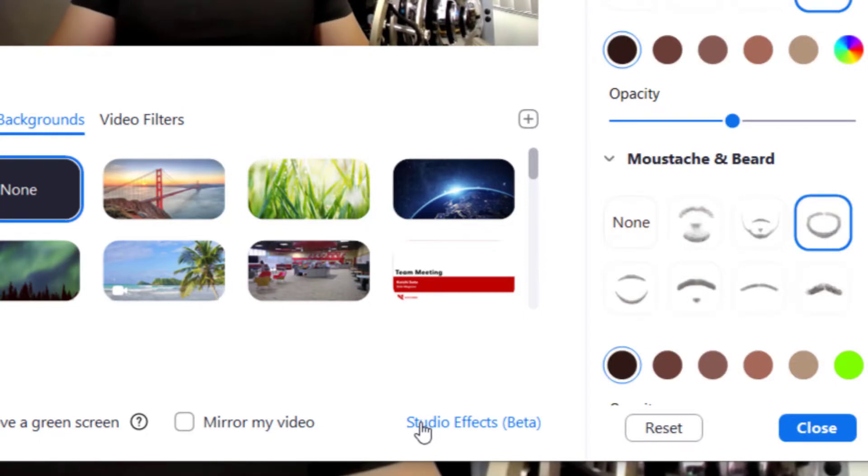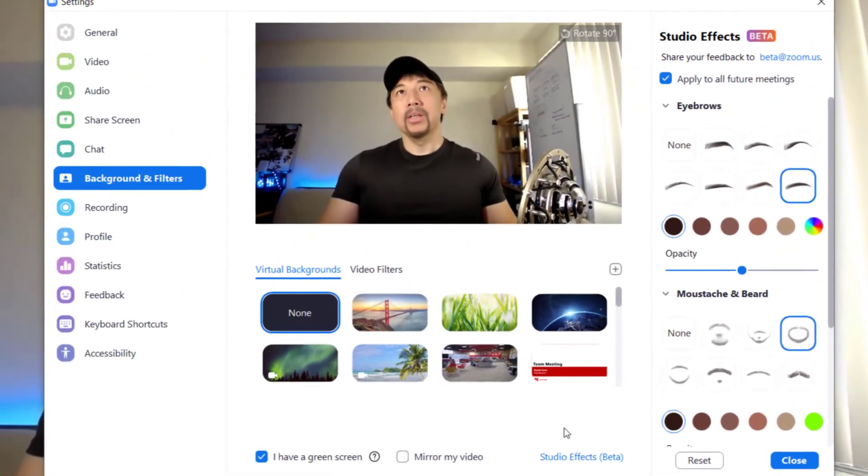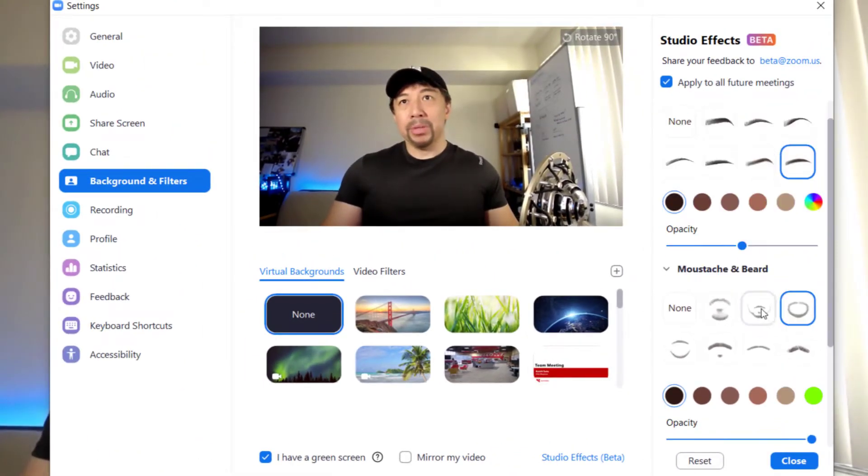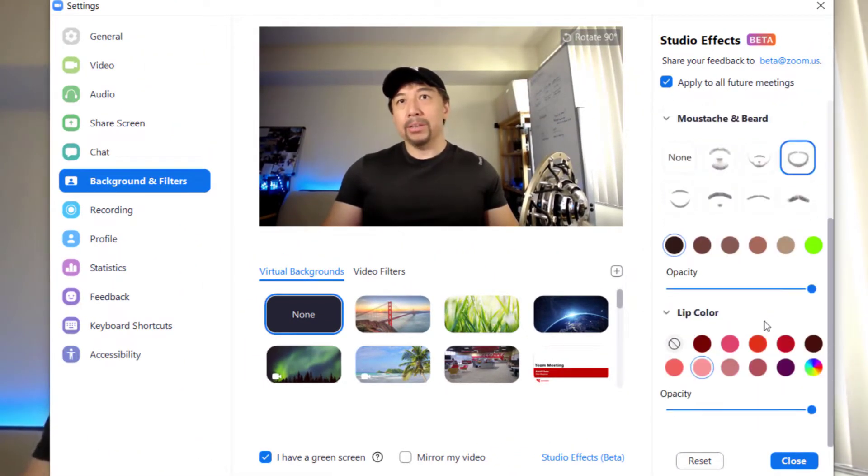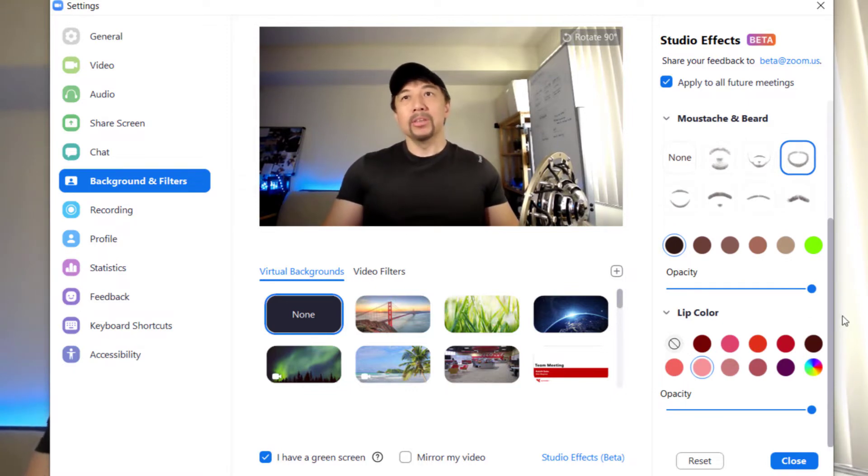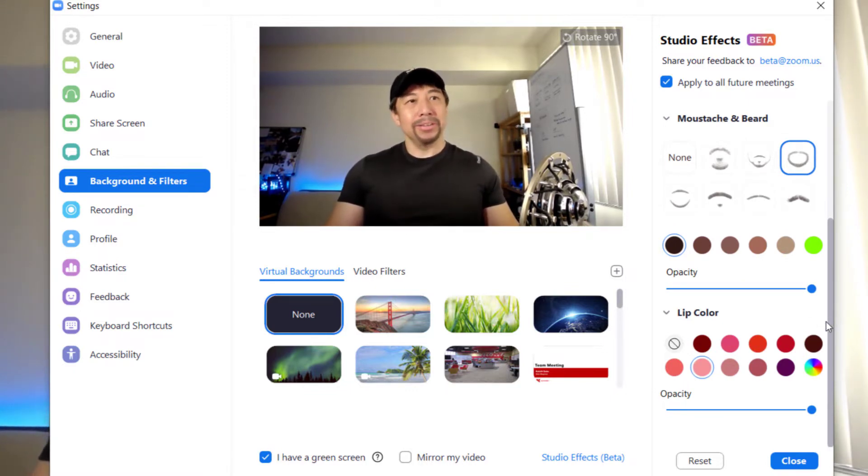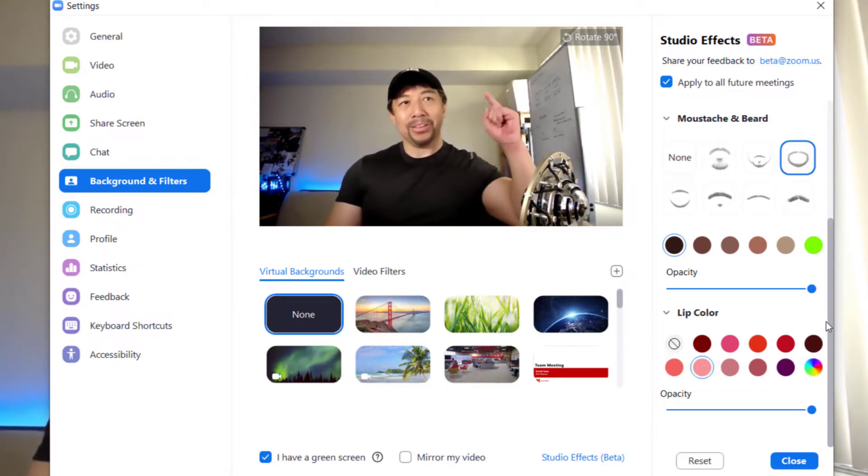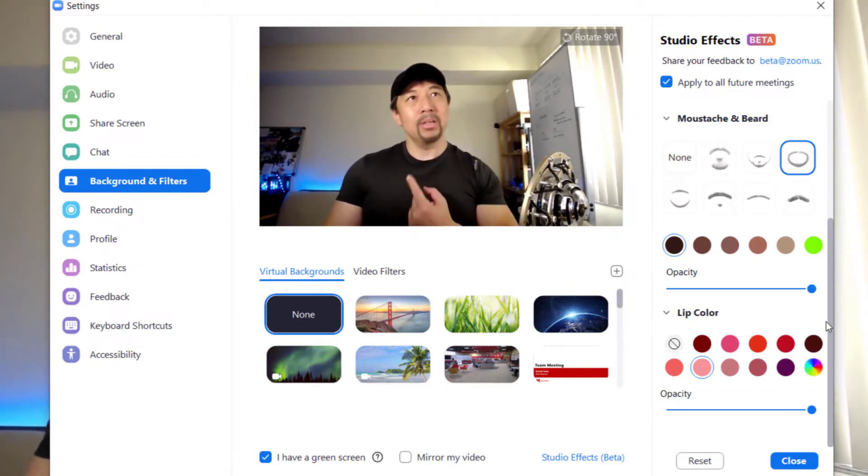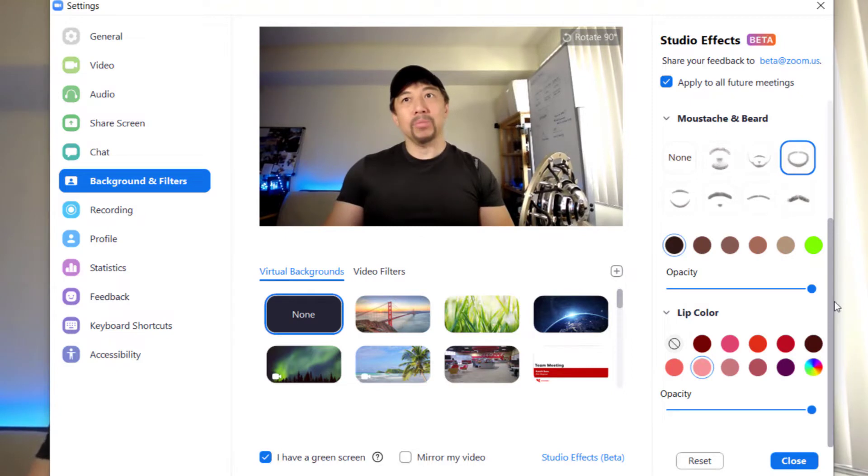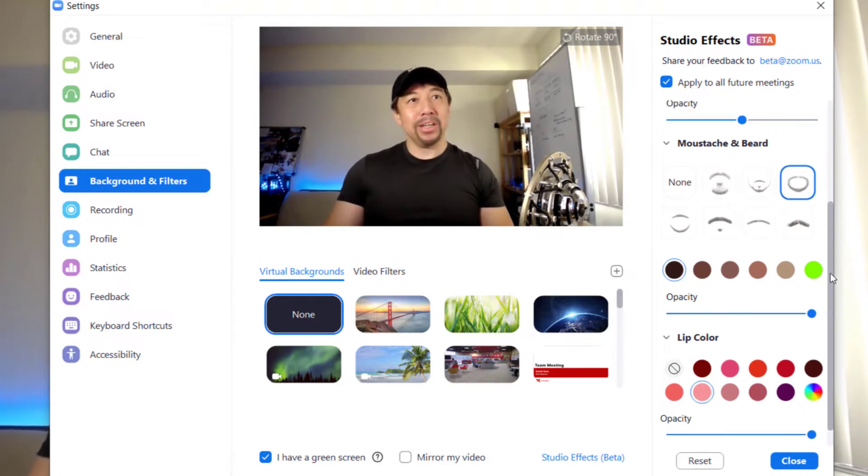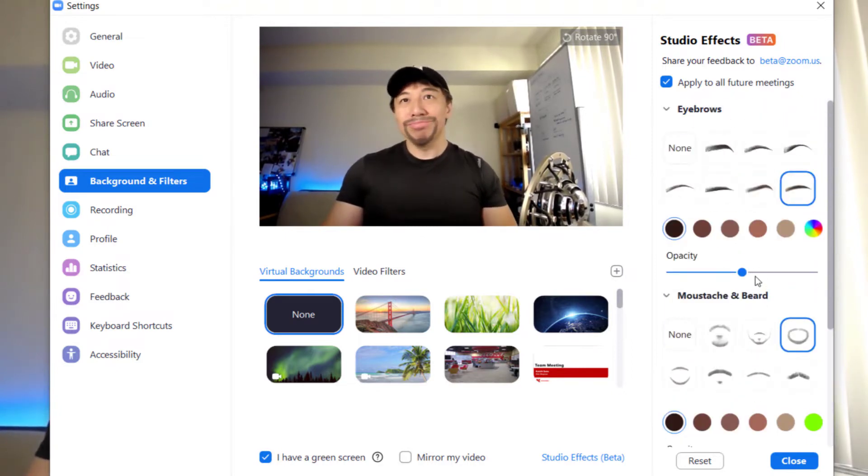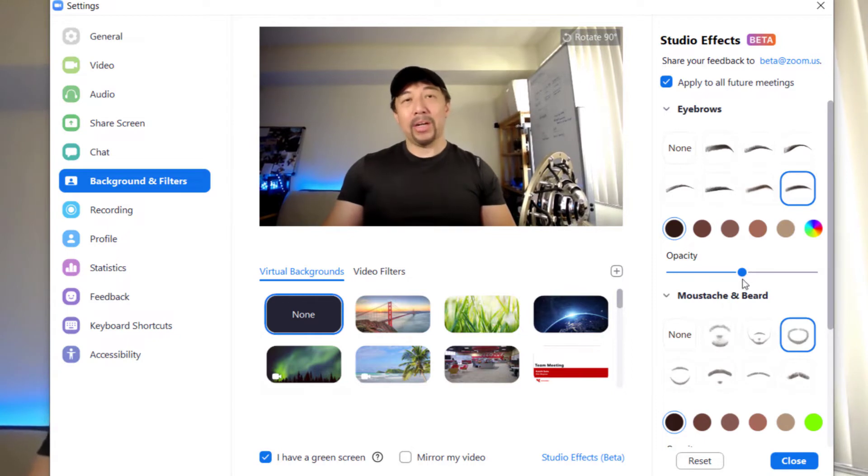So let's go there and you get eyebrows, mustache and beard, and lip color. You probably noticed that I have beard and mustache, my eyebrows a little bit different, and my lips are brighter today. I use these features, so now I don't wear mustache or beard.